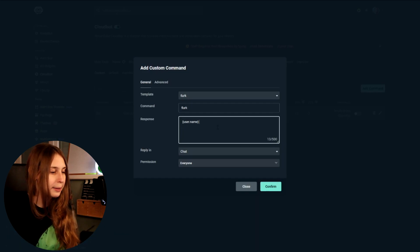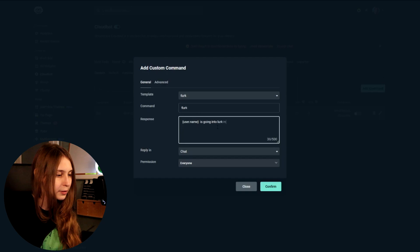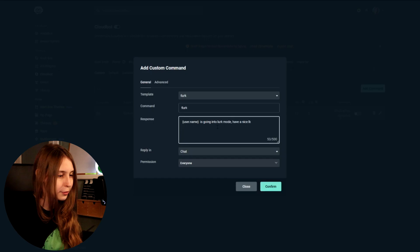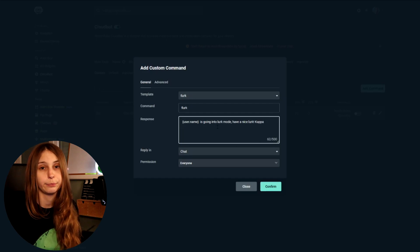Or we do this: username is going into lurk mode. Have a nice lurk. If you want an emote after this, make sure the capitalization is the same as the emote capitalization in Twitch. For example, kappa needs to be with a capital K. If you want to use your own emotes this is possible, but you have to pay for a subscription for your bot to do this. If you don't want to do this, you can only use general Twitch emotes.